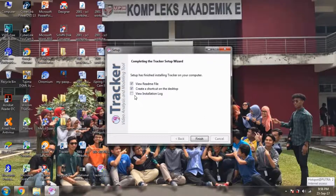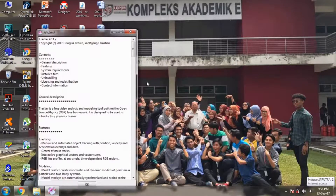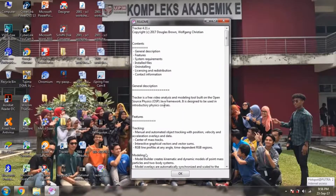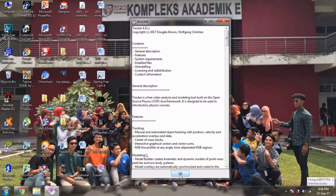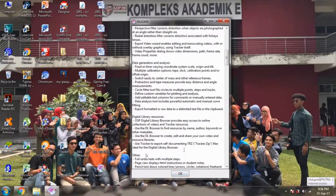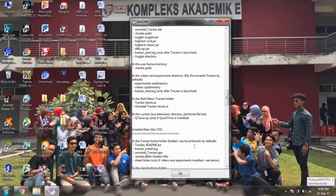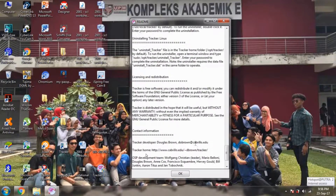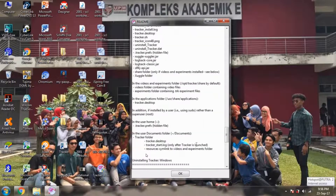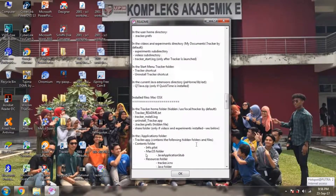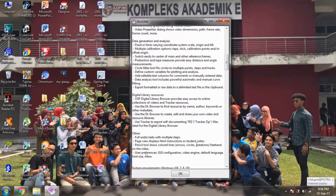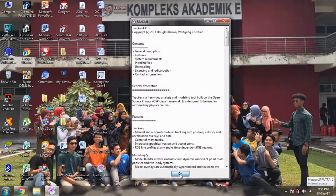We view the installation log and click Yes. This shows that we have completed our installation. Click OK.